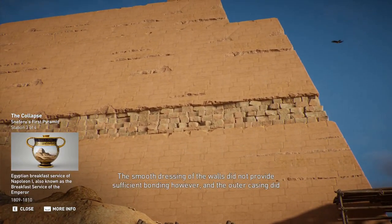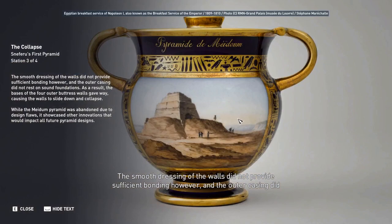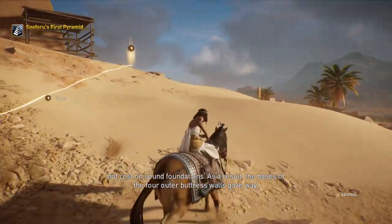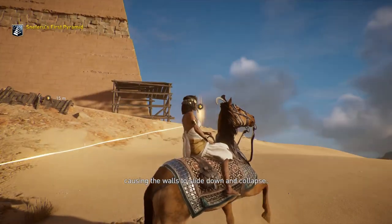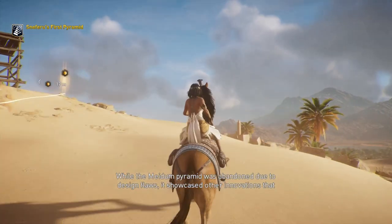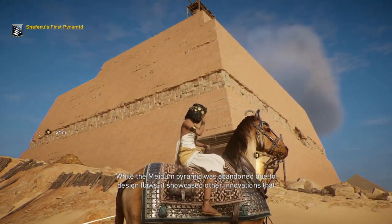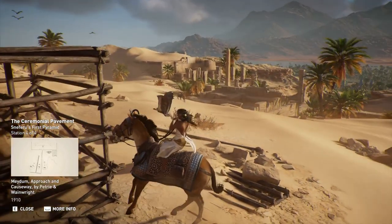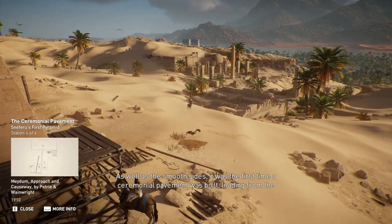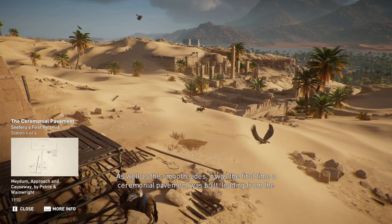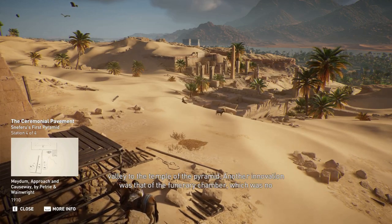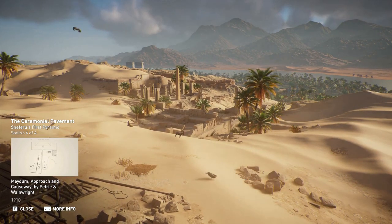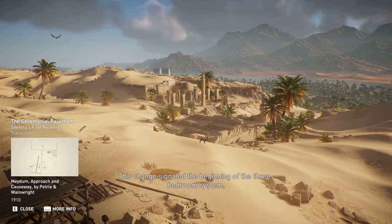The smooth dressing of the walls did not provide sufficient bonding, however, and the outer casing did not rest on sound foundations. As a result, the bases of the four outer buttress walls gave way, causing the walls to slide down and collapse. While the Medum pyramid was abandoned due to design flaws, it showcased innovations that would impact all future pyramid designs. It was the first time a ceremonial pavement was built leading from the valley to the temple of the pyramid. Another innovation was that of the funerary chamber, which was no longer at the bottom of a well but rather above ground level — signaling the beginning of the three-chamber system.